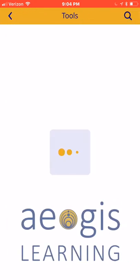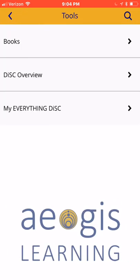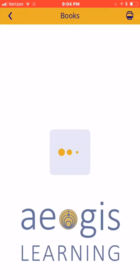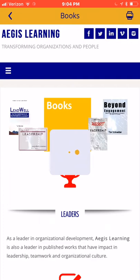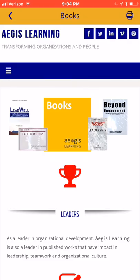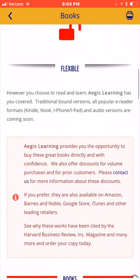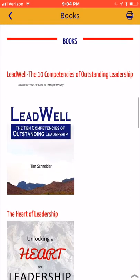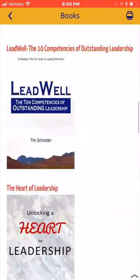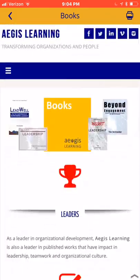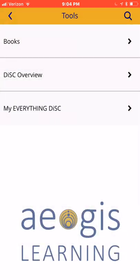The Tools feature provides access to paid content such as books and DISC assessments. If you are interested in purchasing these, you can click on that feature to learn more information and to purchase a book or a DISC assessment.